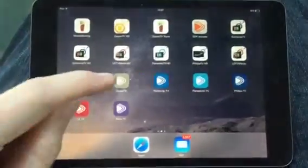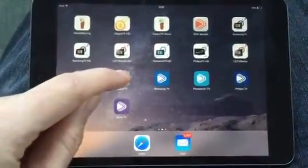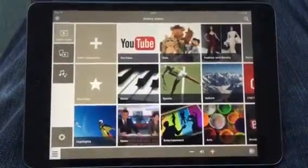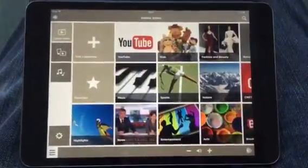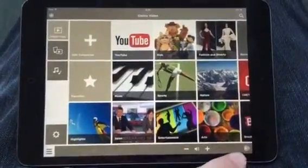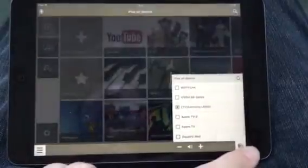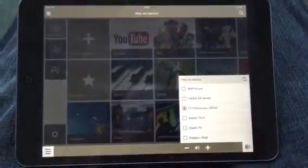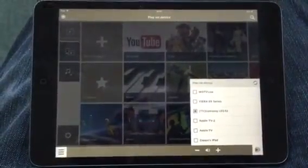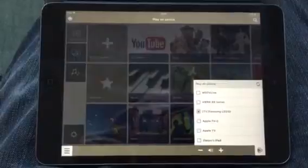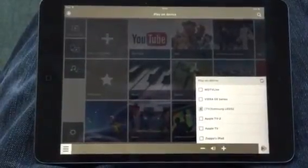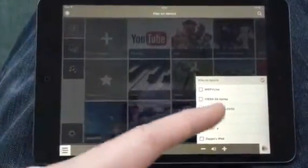I'm going to start the application by pressing on the logo of the app. This is the home screen. In the right bottom corner you see a small logo. When you press it you see the devices which are connected to the network, and now the iPad is connected to the Samsung Smart TV as you can see here.